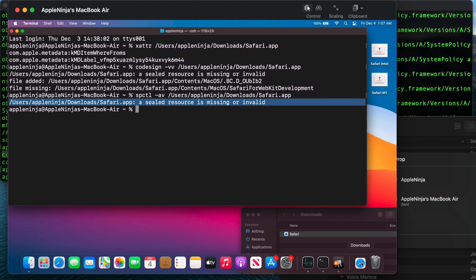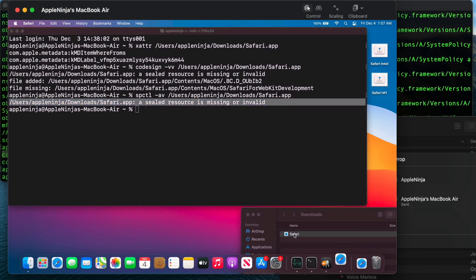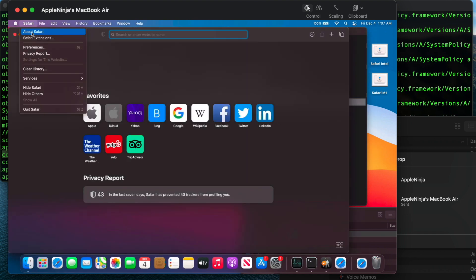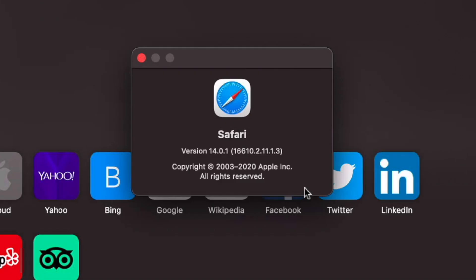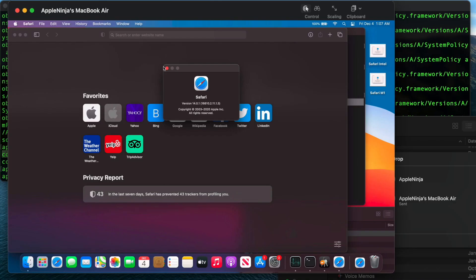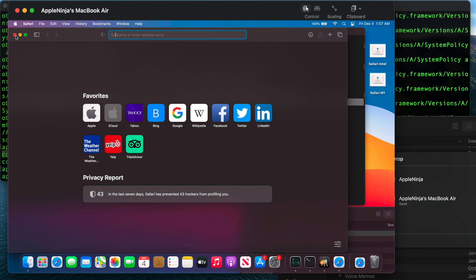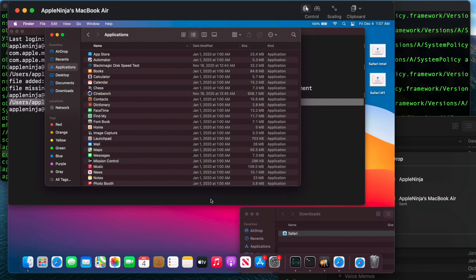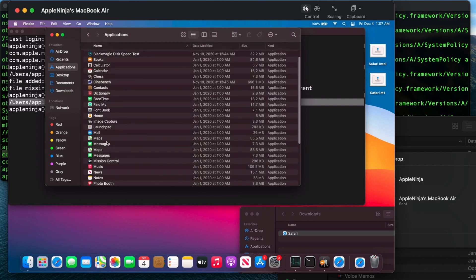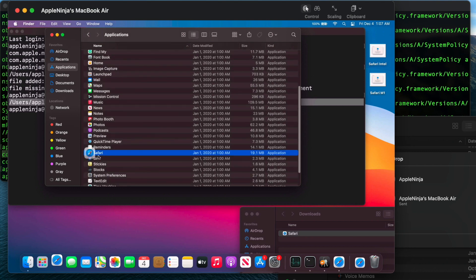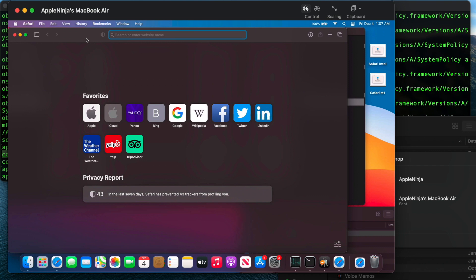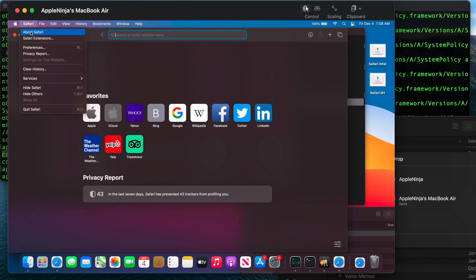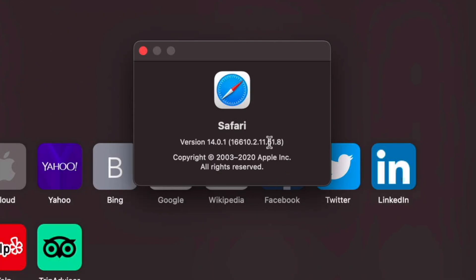First thing I want to show is that if I open up the one that I copied over from the M1 system, let's just go take a look at the version. You're going to see that it's 14.0.1. And all of these numbers are going to be the same except for the last two. So this is dot one dot three. If I open up the Intel version of Safari and really this is a universal app on both of these systems, this Safari. It's just when I say Intel version, I'm just meaning that this is the Safari that was on Big Sur on my Intel MacBook Air. So now I'm opening up this version. You're going to see that the previous version was one dot three. This version is 51 dot eight.